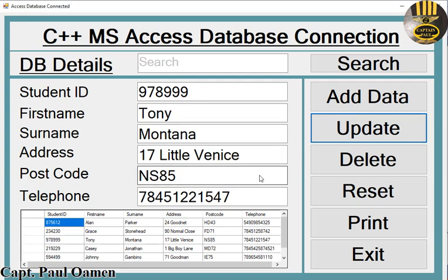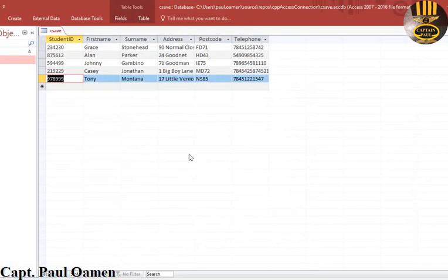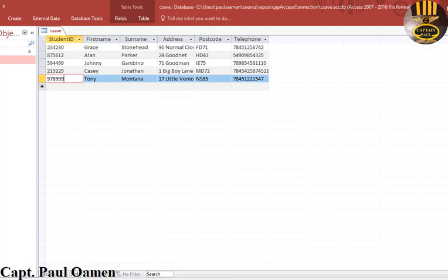There we go, and let's check that out here. Tony Montana is now 999. Let's check our database and there we go, it is now 999 on the database.